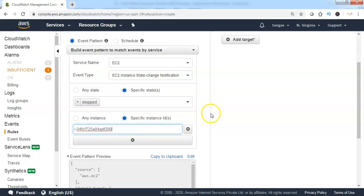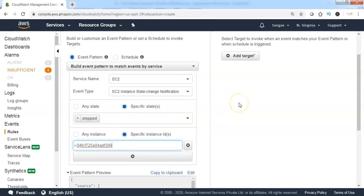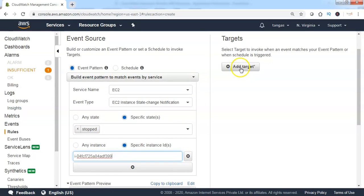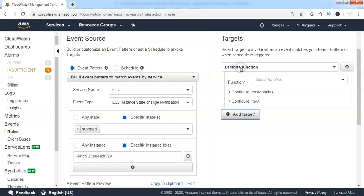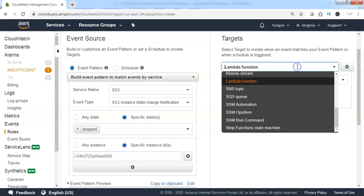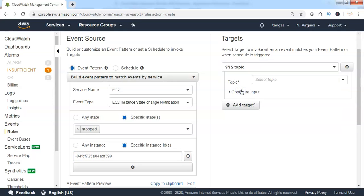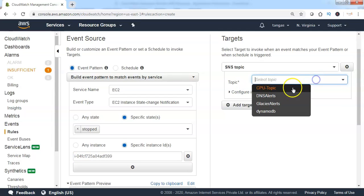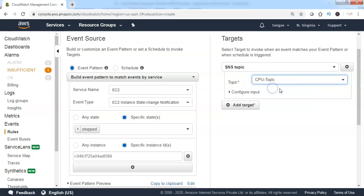We need to add a target. Click on Add Target. Specify the target type as SNS. Then select the SNS topic from the drop-down.